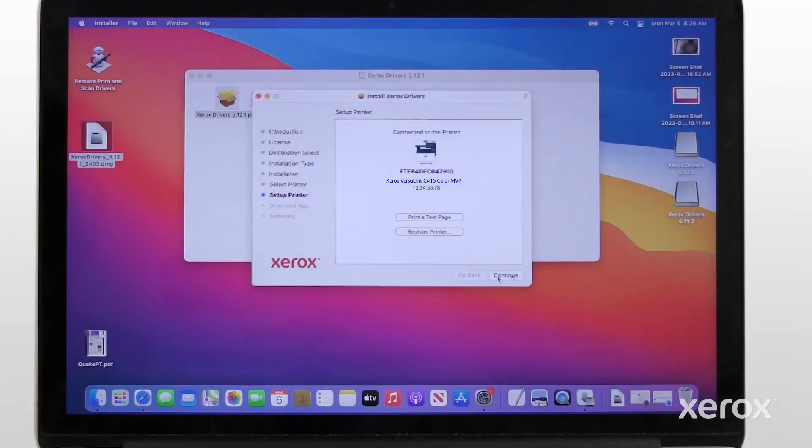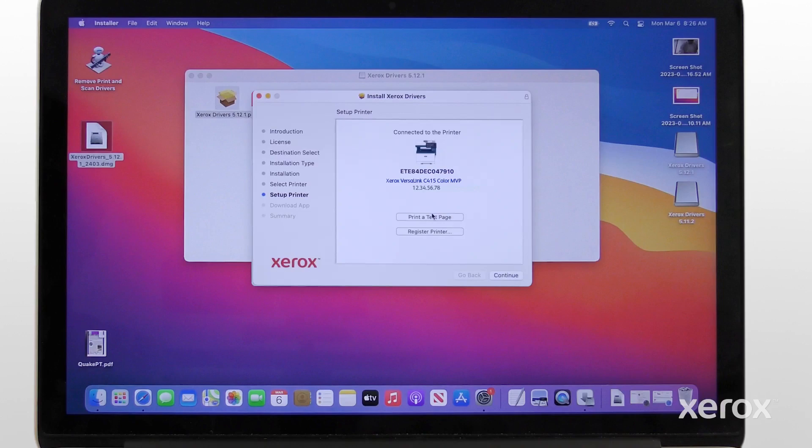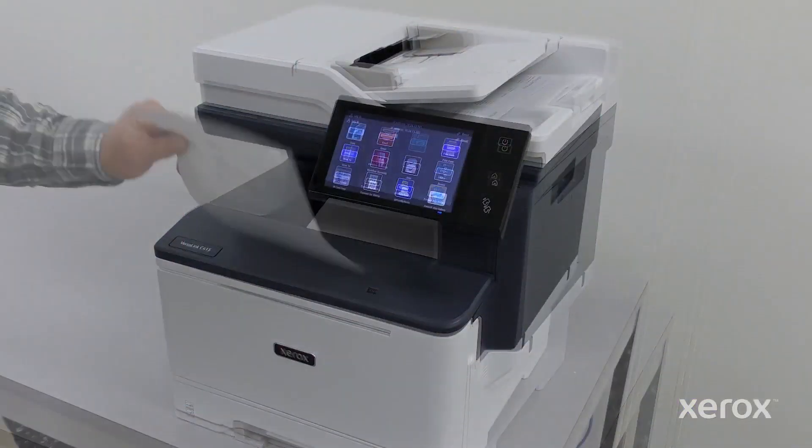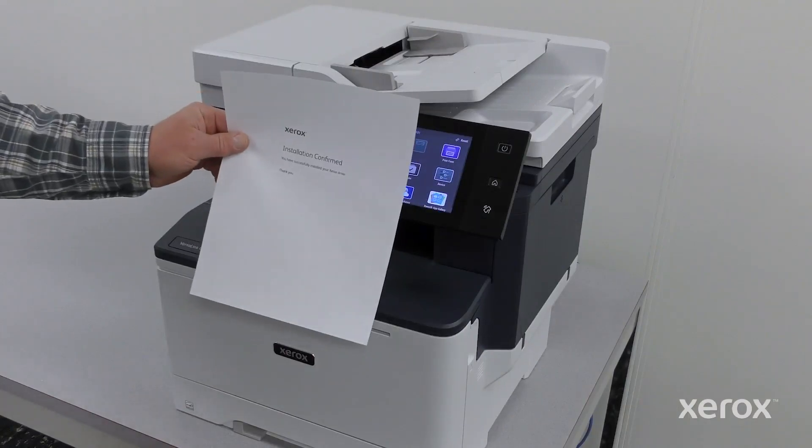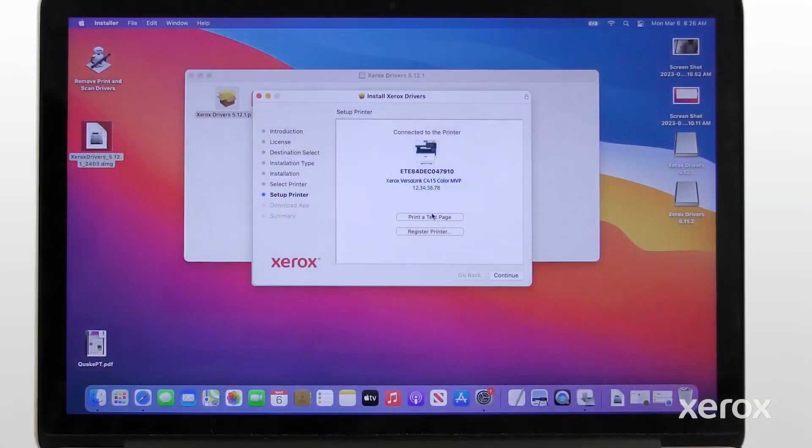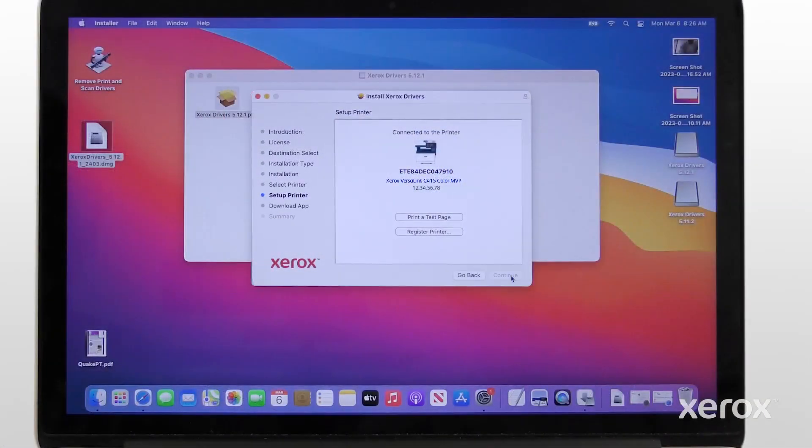On the Setup printer screen, click Print a test page to verify the printer is connected successfully. Click Continue.